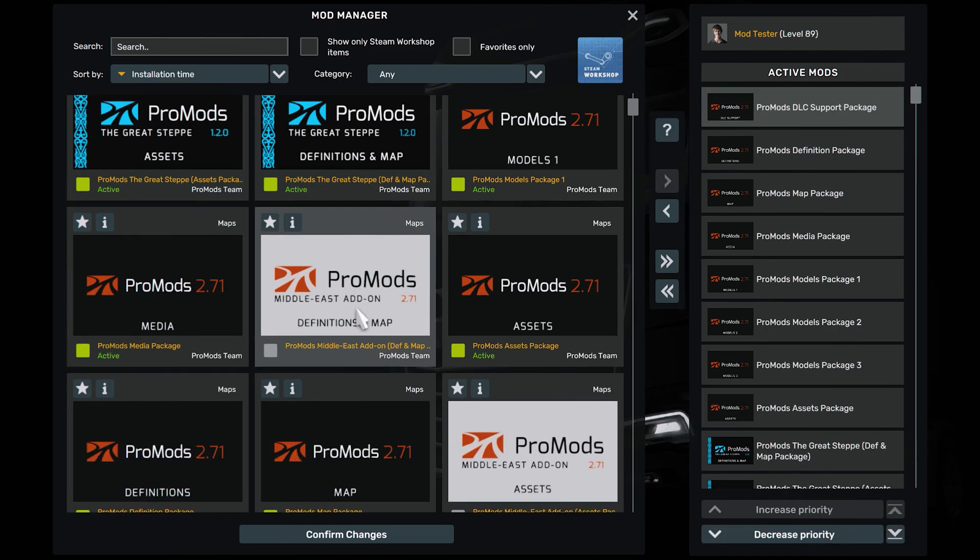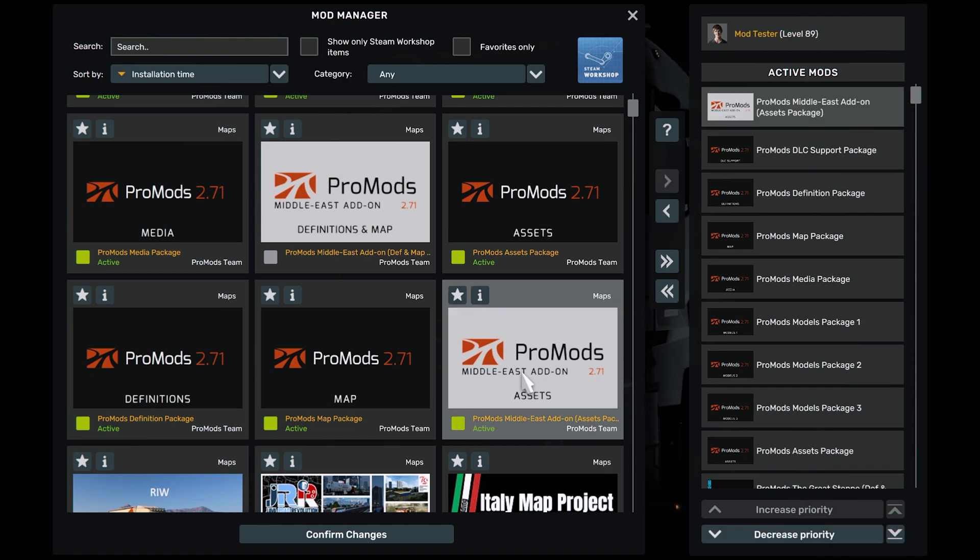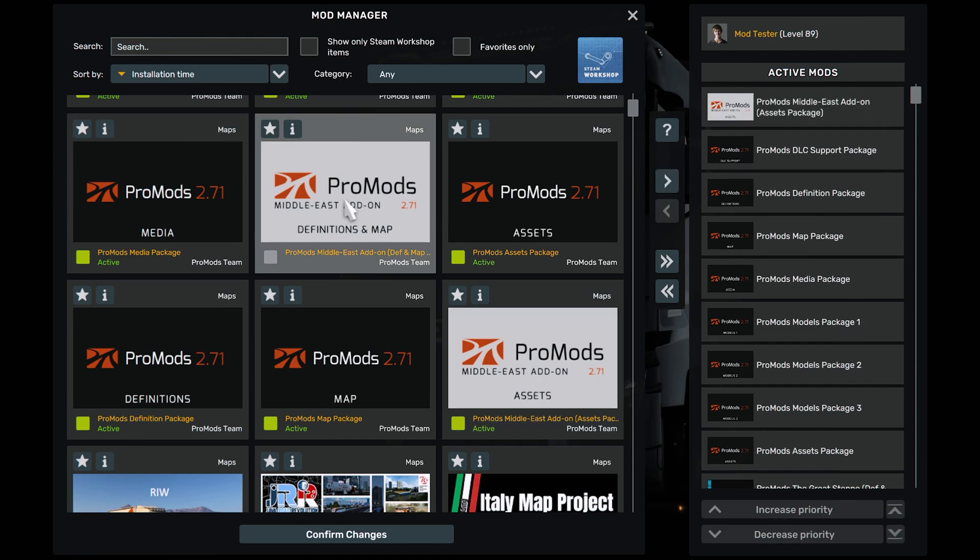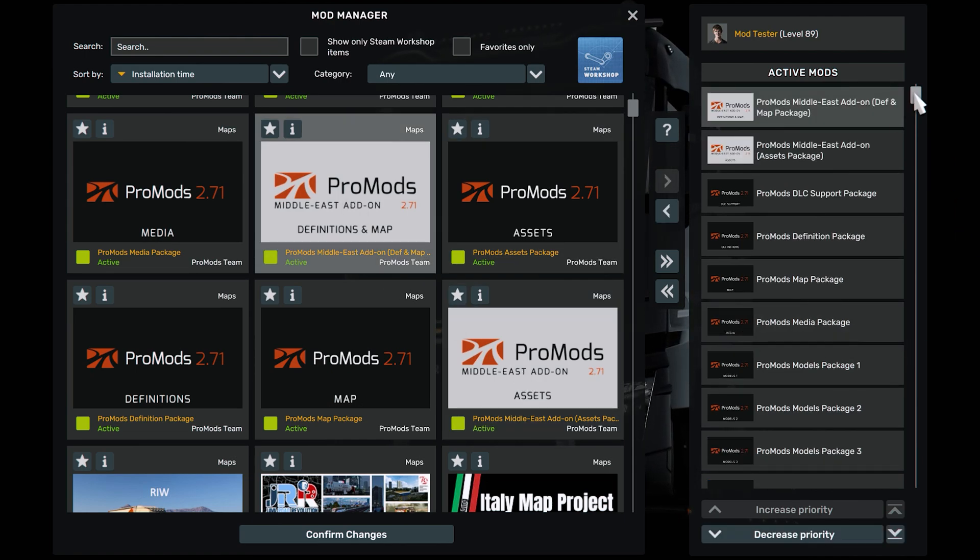And then if you have any DLC support, put this one. For Middle East add-on, you need to put assets package and definition package. And then you are done.